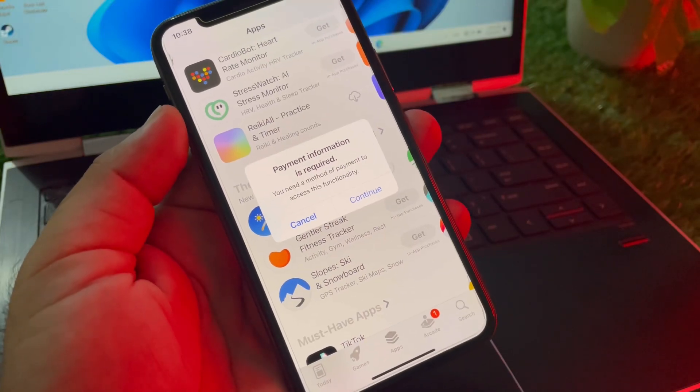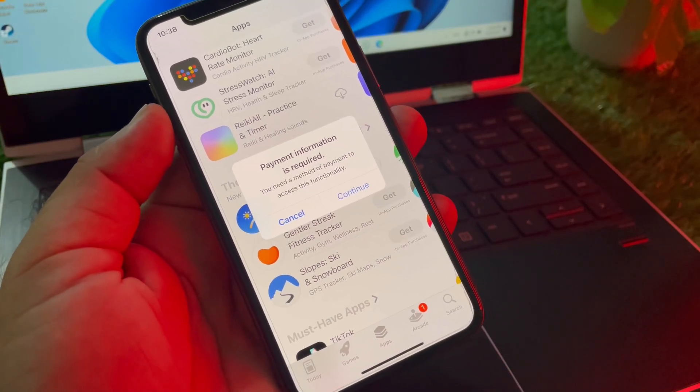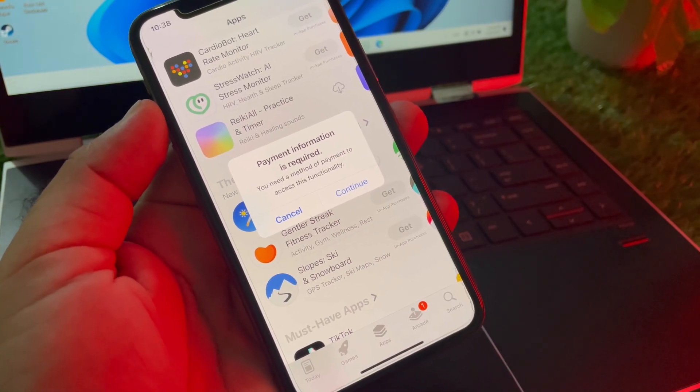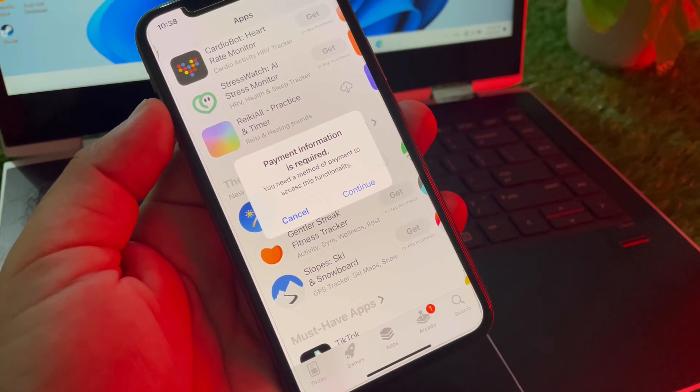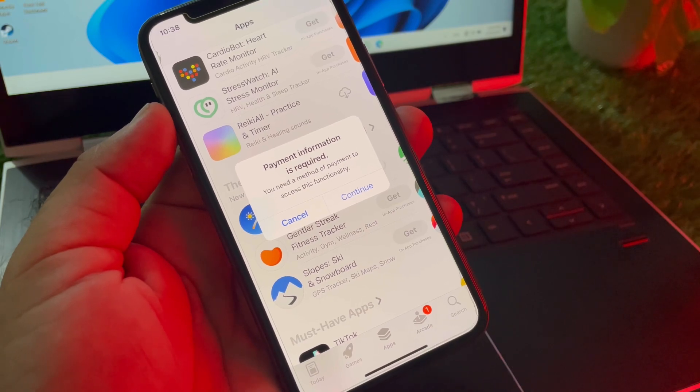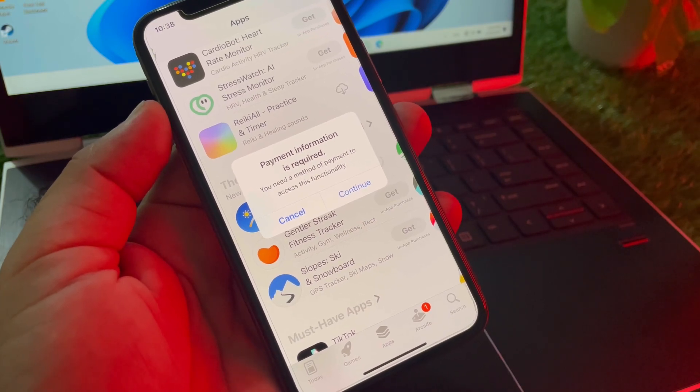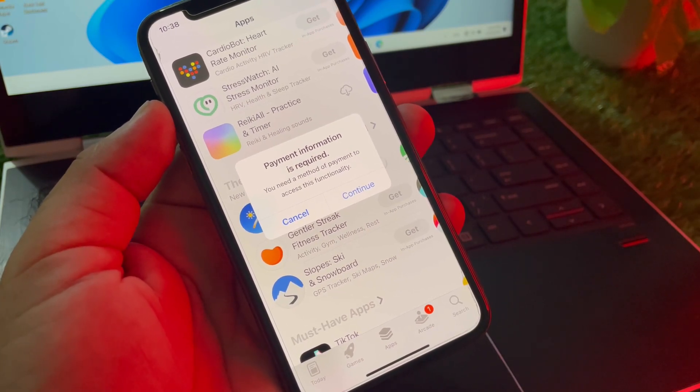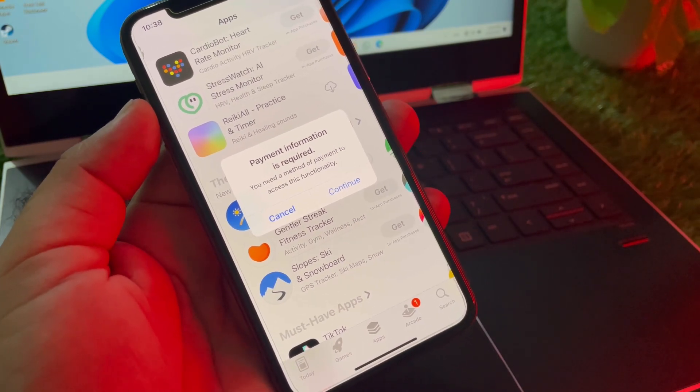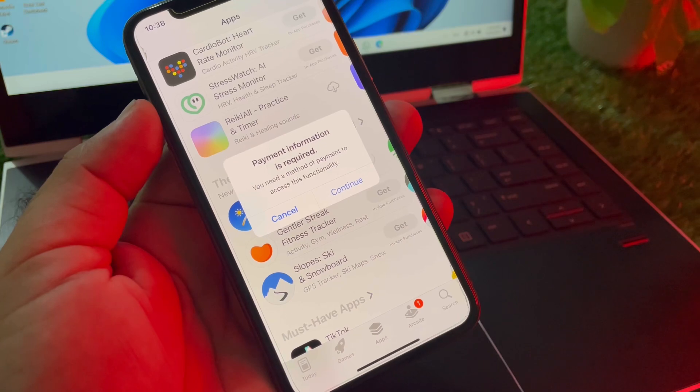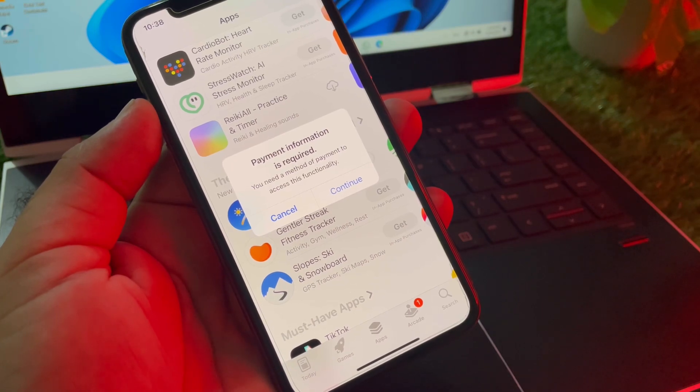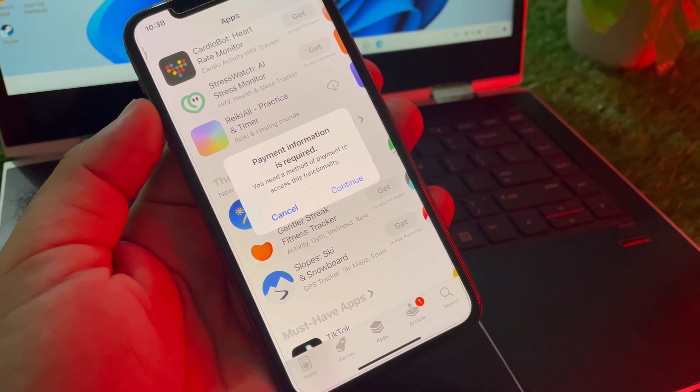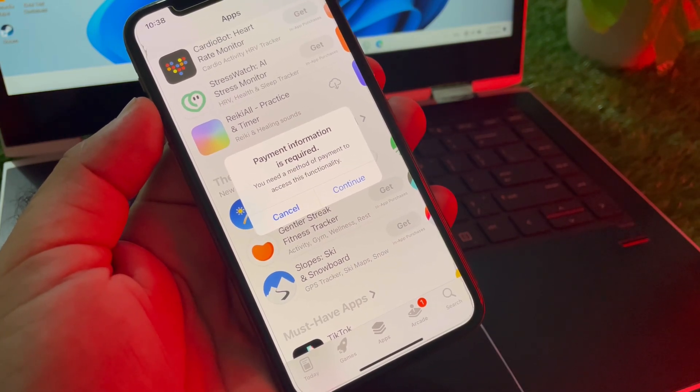Hey guys, welcome back. In this video we'll discuss when you try to purchase any app or subscription on your iPhone or iPad, you may face a problem that payment information is required. You need a method of payment to access this functionality. So how can you fix it?